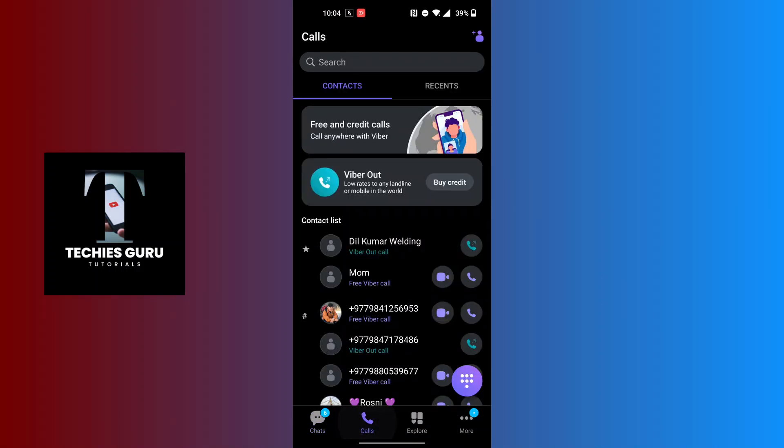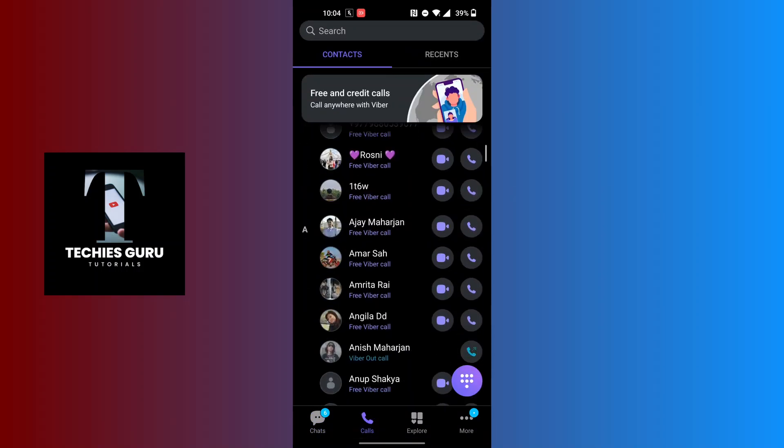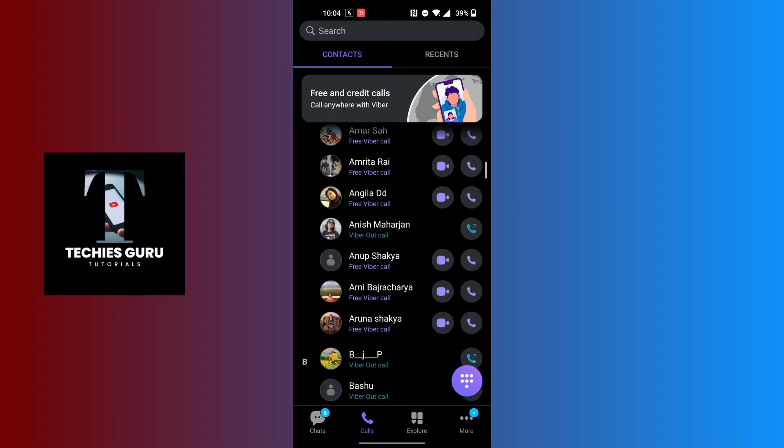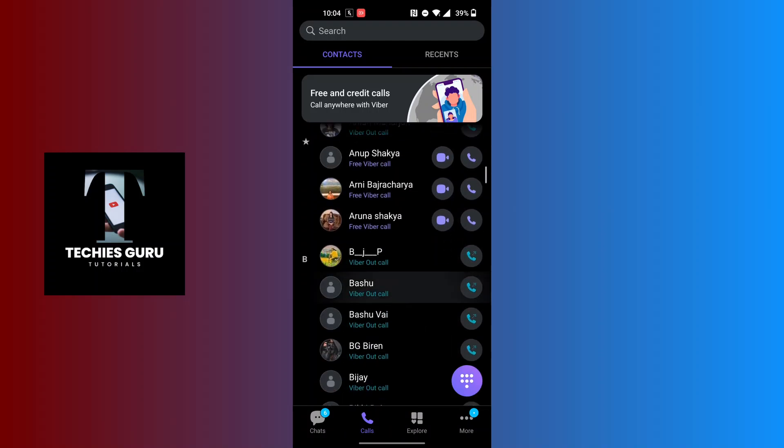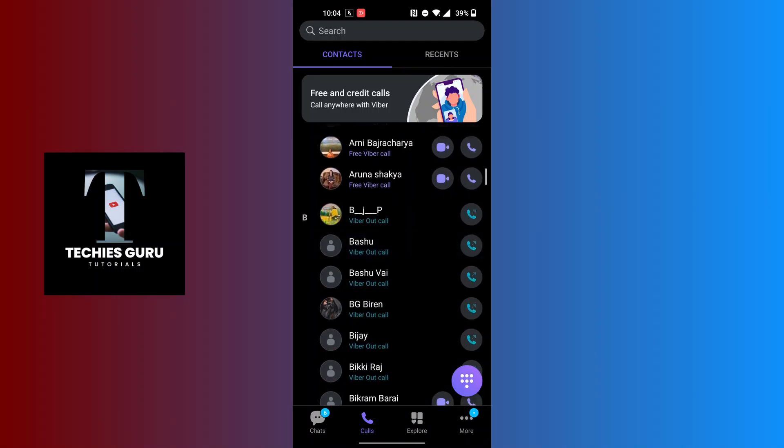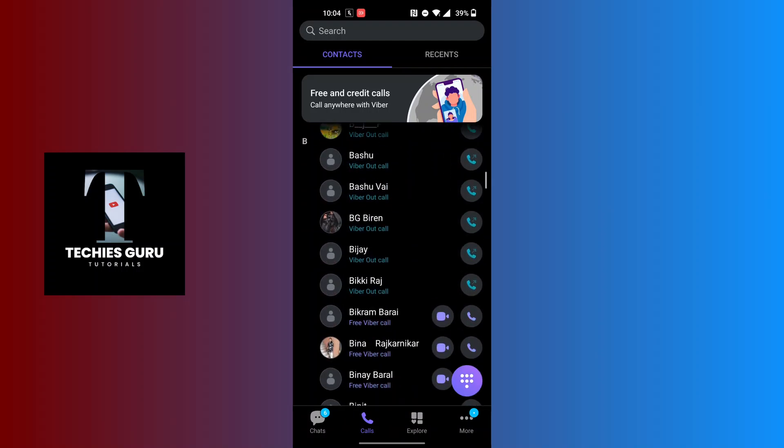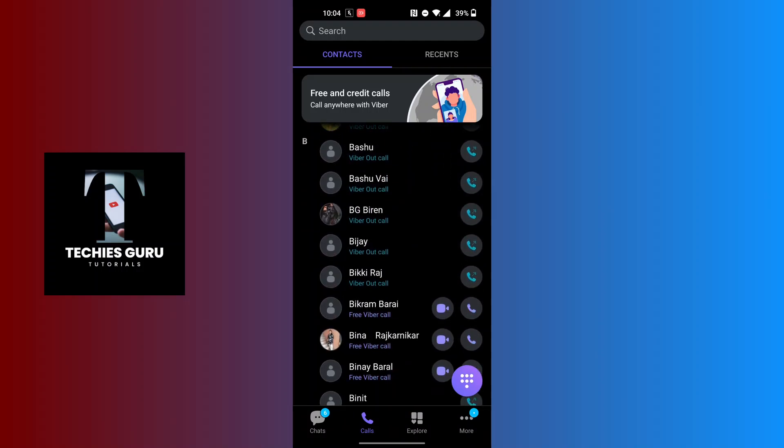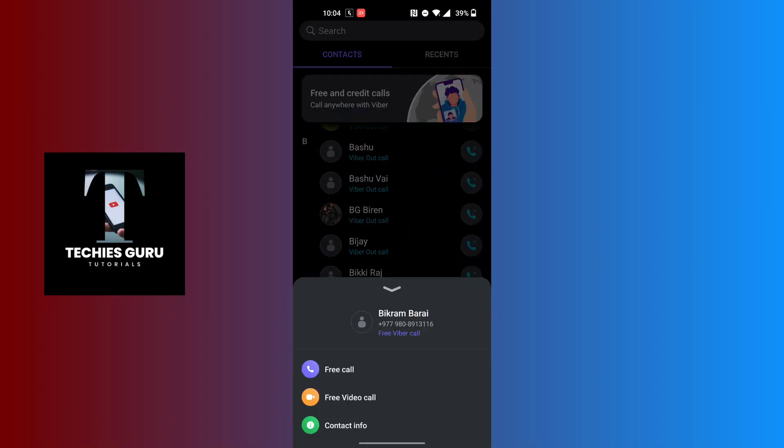Over here, all of your contacts will be available. Now in order to change a particular contact's name, tap on the contact which you want to change the name of. When this panel appears, tap on Contact Info.